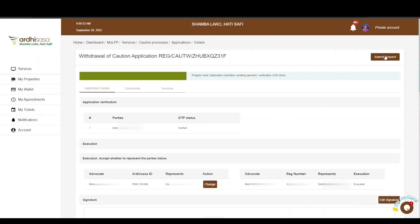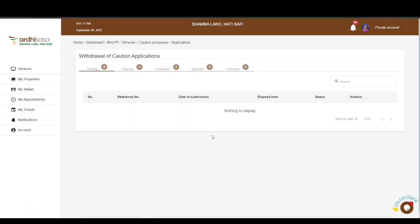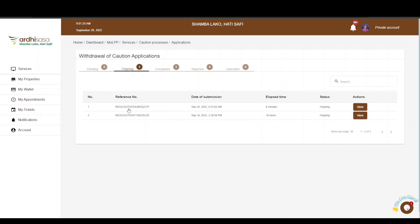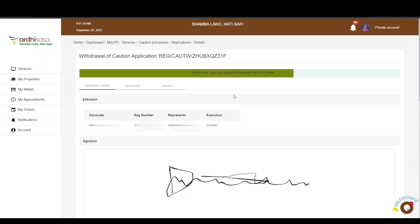Once all parties have signed, the Submit button will be active on both the advocate's and cautioner's accounts. Click Submit and you'll get a confirmation message: Application submitted successfully. The application will then transition to the Ongoing tab. Navigate to the Ongoing tab and click the View button to see that the application has progressed to the Land Registration Department. Both the advocate and the cautioner will receive a confirmation message. When the caution withdrawal application is approved, all parties will be notified via SMS and email. The entry will be made on the register and the number communicated to the parties. A call will be made to the advocate to collect the physical copy of the LRA69, which carries the signature and stamp of the approving registrar.